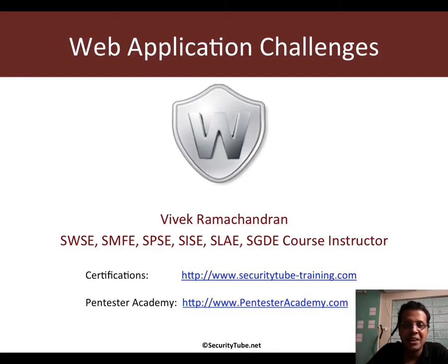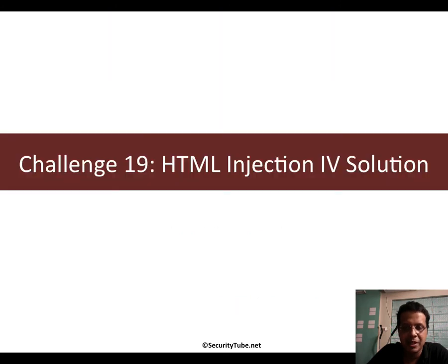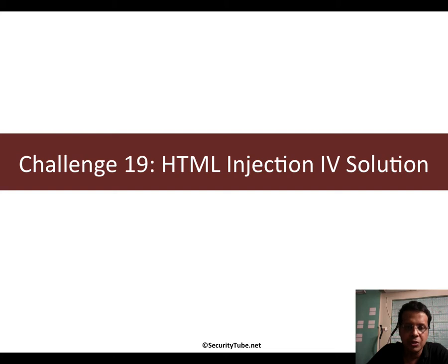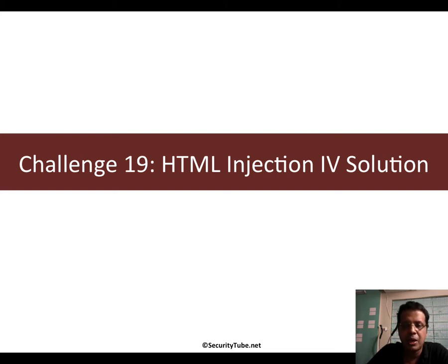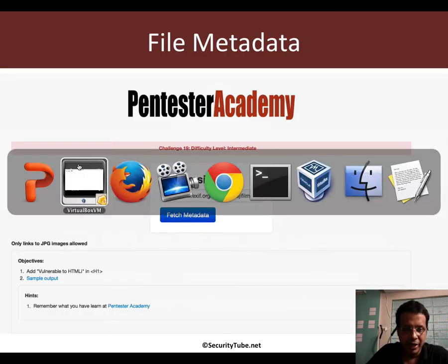Hello all, welcome to the Web Application Challenges section on Pentester Academy. Now in this video, I will show you the solution for challenge 19, which is HTML Injection Part 4. So let's jump right in.